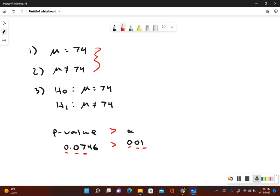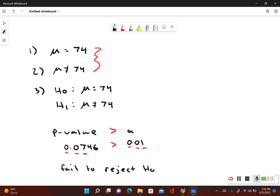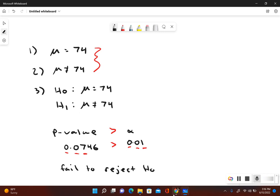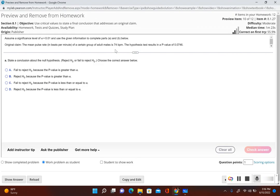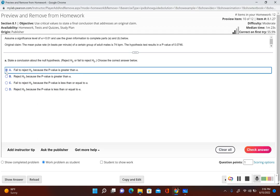Our p-value is greater than the significance level of alpha. Since our p-value is bigger than the significance level, that means we fail to reject the null hypothesis. If the p-value is less than or equal to alpha, that means we reject the null hypothesis. But in this case, our p-value is bigger, so we fail to reject. That is because the p-value is greater than alpha. So it looks like answer choice A.